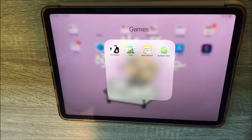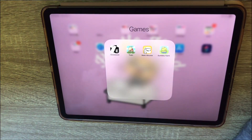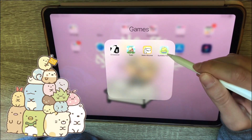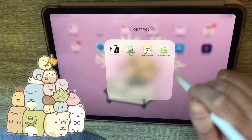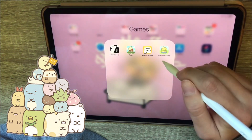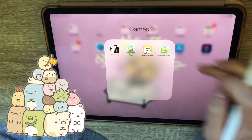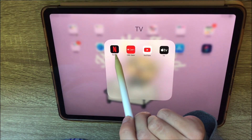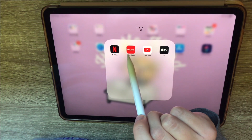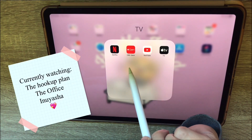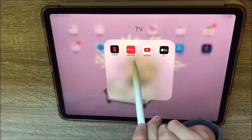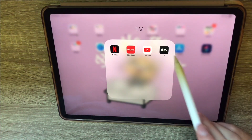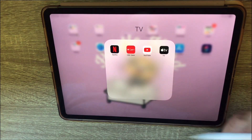The last game here is Sumiko Farm, which I just downloaded. The characters are Sumiko Gurashi from San X, and I really like them — that's why I downloaded it. Next I have my TV folder: Netflix of course, CBC Gem which has lots of TV shows and news, YouTube, and Apple TV which I never use but it came with the iPad.